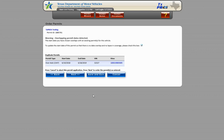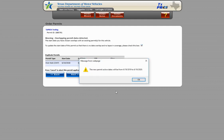The date range will automatically be updated by TexPros to make sure there is no overlap or lapse in coverage. Choose Next and a dialog box will appear confirming the new active date range for the permit. Choose OK to continue.